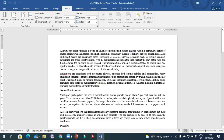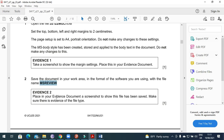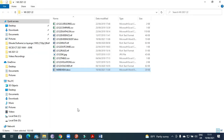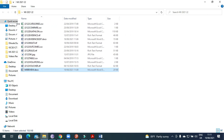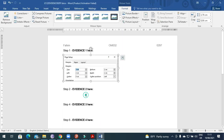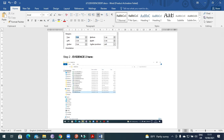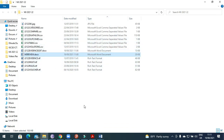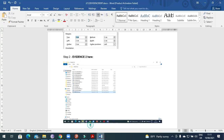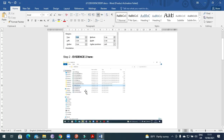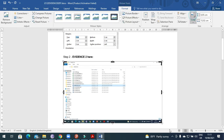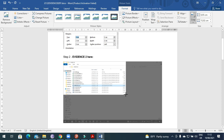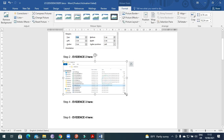After saving the document, go to your folder and take a screenshot of the folder. Double-click on the file to show the file type clearly, then print screen and paste it as Evidence 2. This screenshot shows our folder where we have saved our file with the name ms_review.